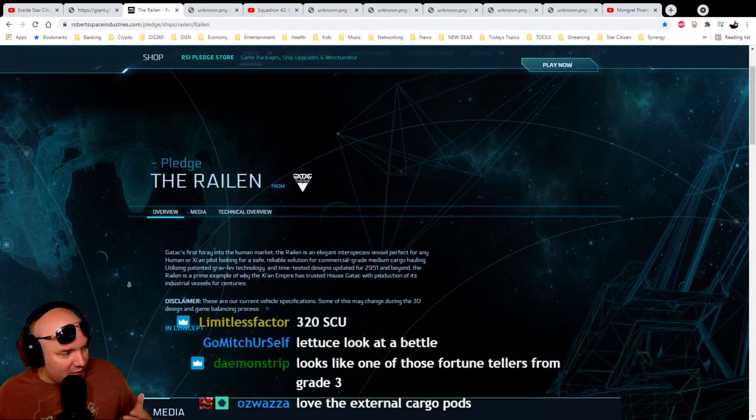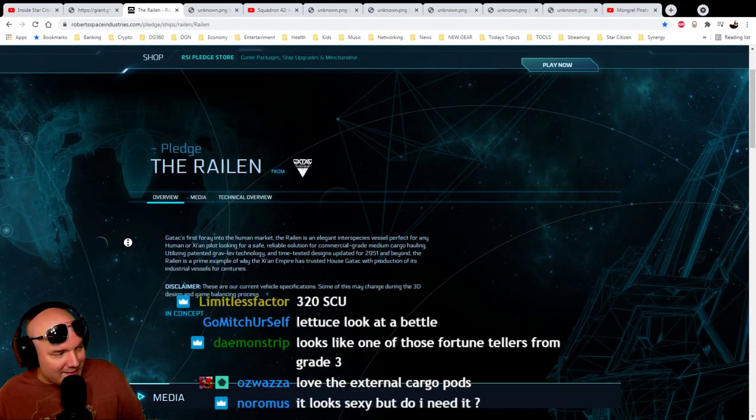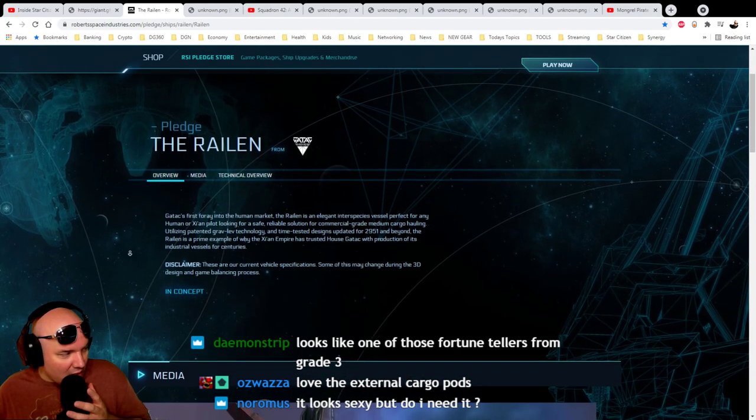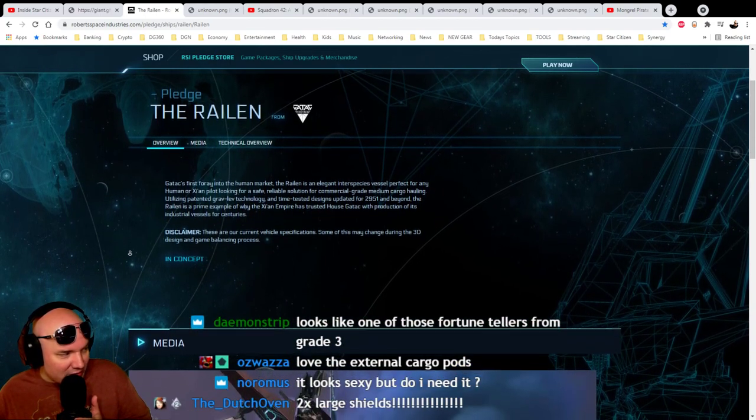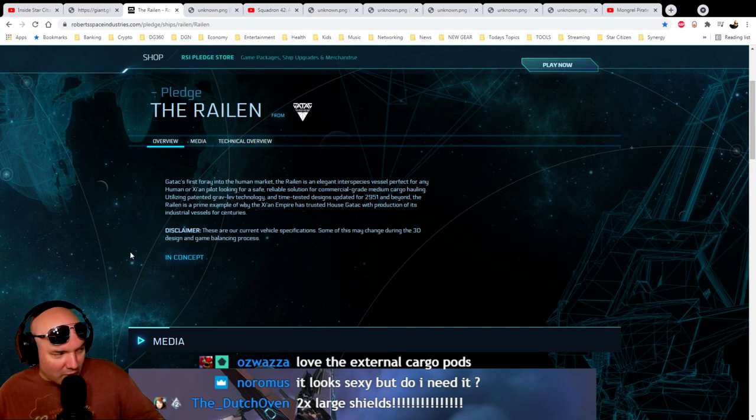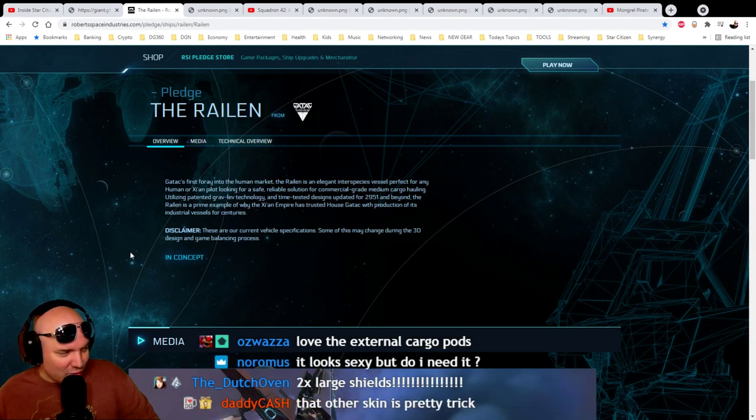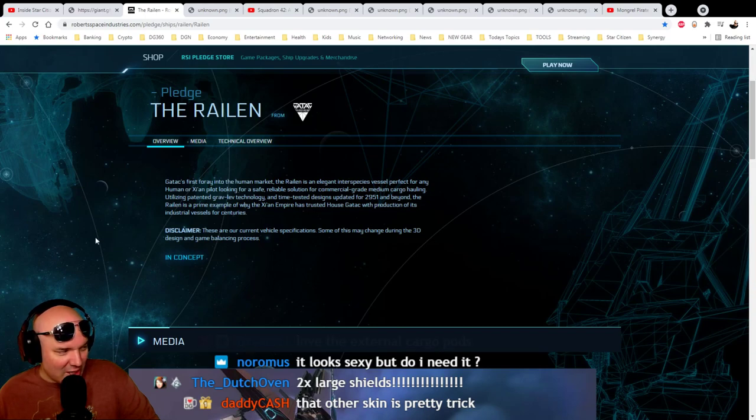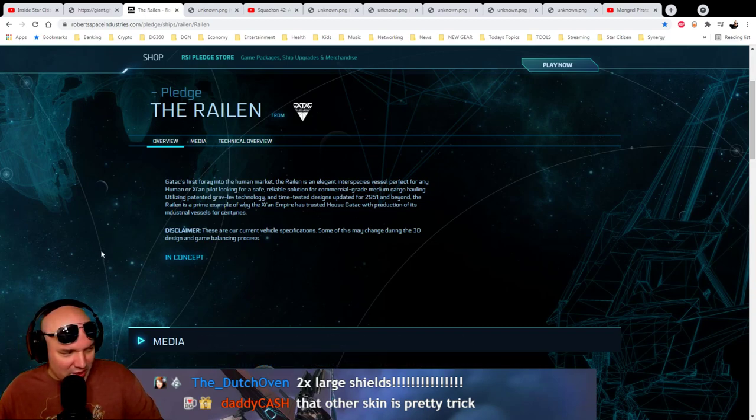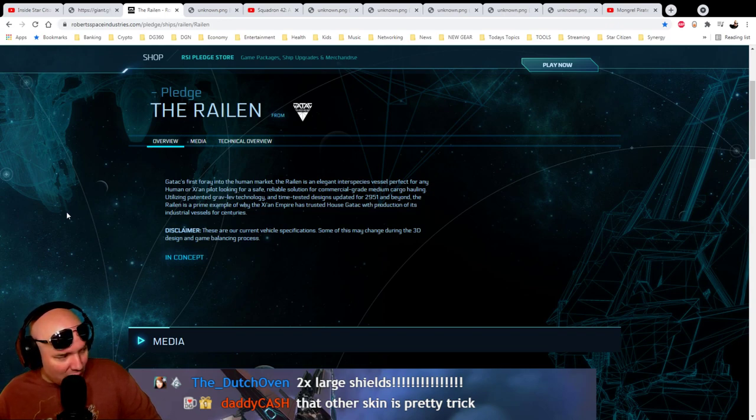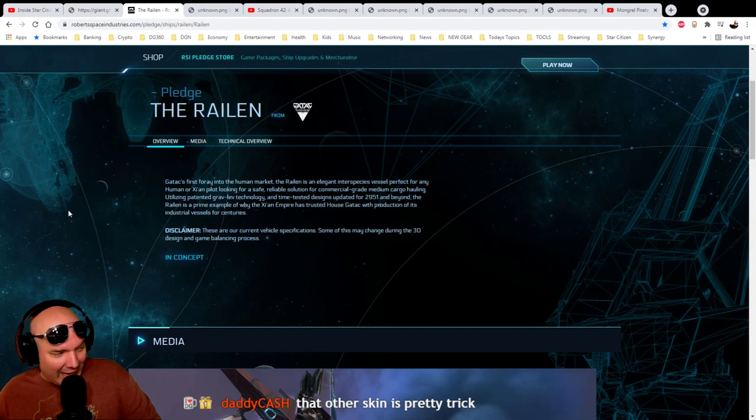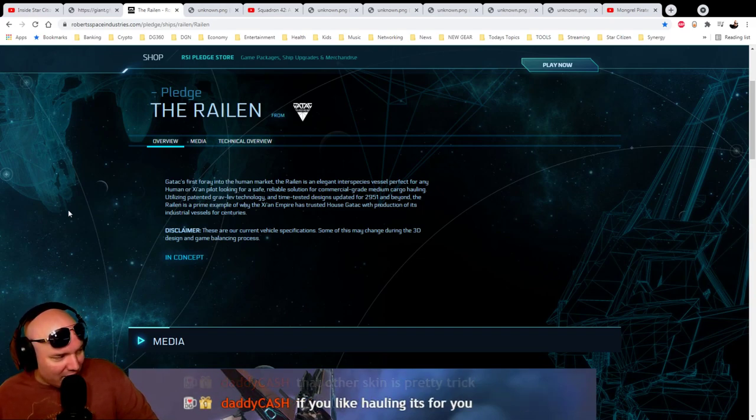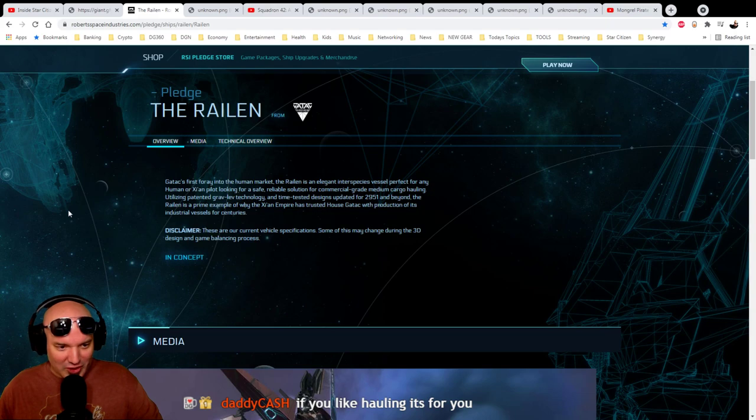We're reading here, Gatak's first foray into the human market. The Raylan is an elegant, interspecies vessel perfect for any human or Xi'an pilot looking for a safe, reliable solution for commercial-grade medium cargo hauling. Utilizing patented Gravlev technology and time-tested designs updated for 2951 and beyond, the Raylan is a prime example of why the Xi'an Empire has trusted House Gatak with production of its industrial vessels for centuries.